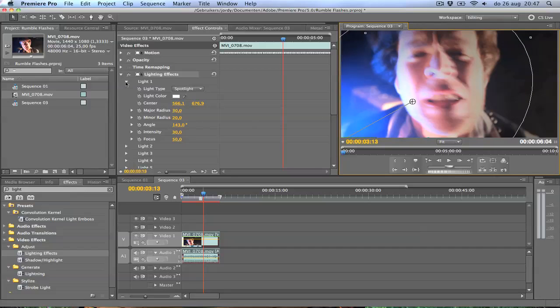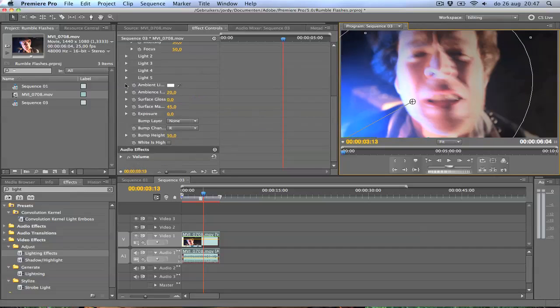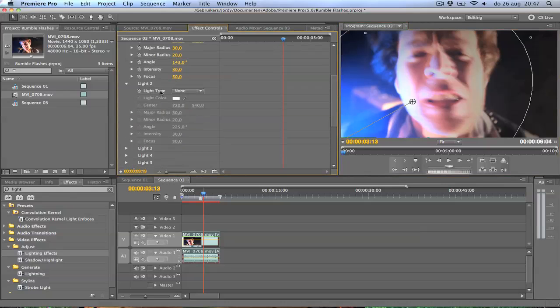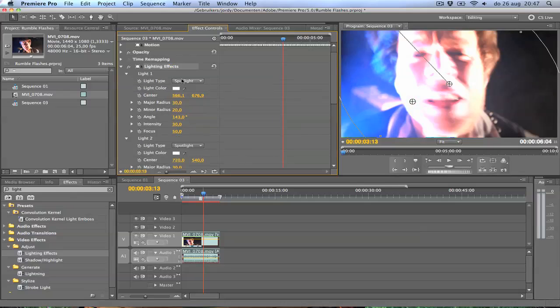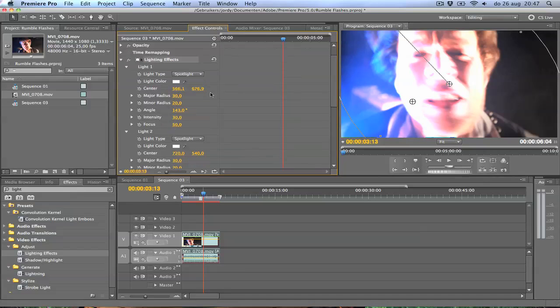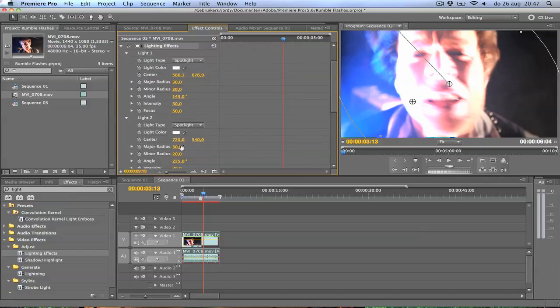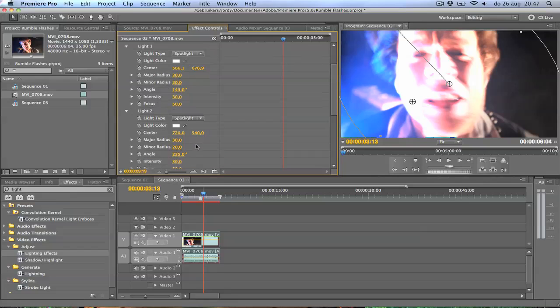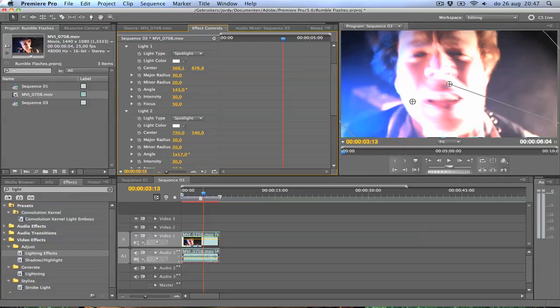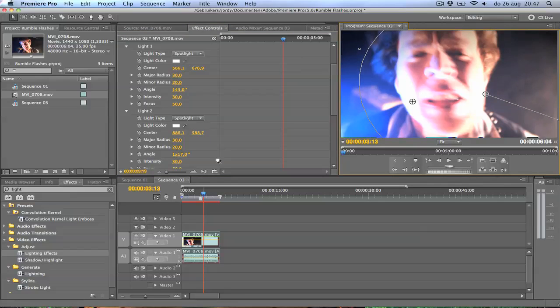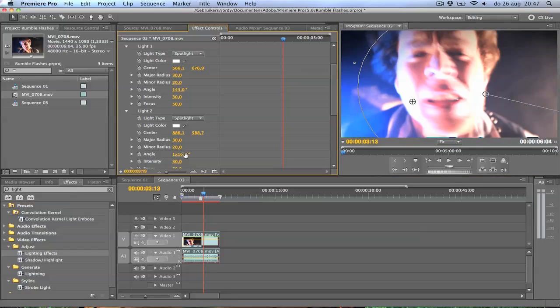Then I'm going to open up light number 2, and I'm going to pick light type spotlight, same as light number 1. And I'm also going to change the angle, somewhere around there in the opposite direction. And again, move it a little bit like that. That should do it.